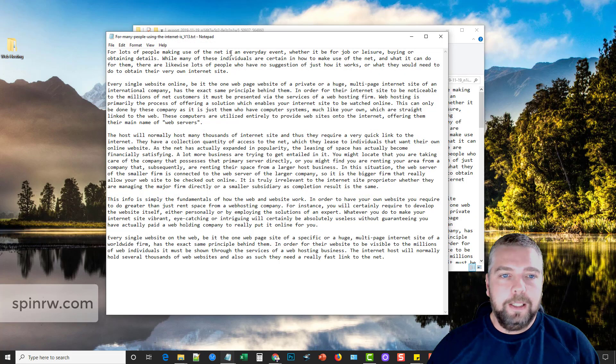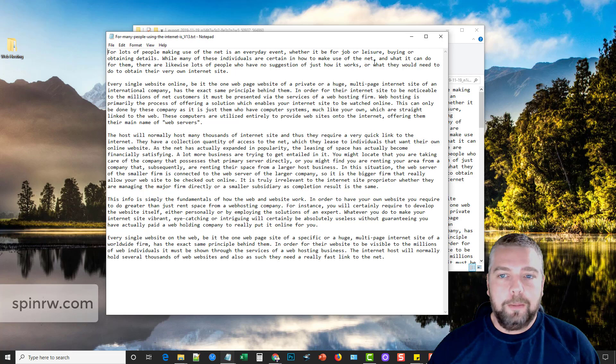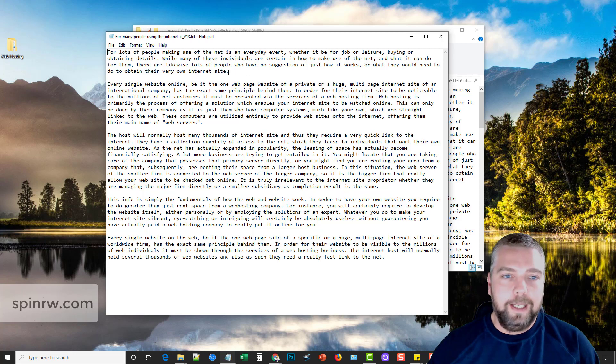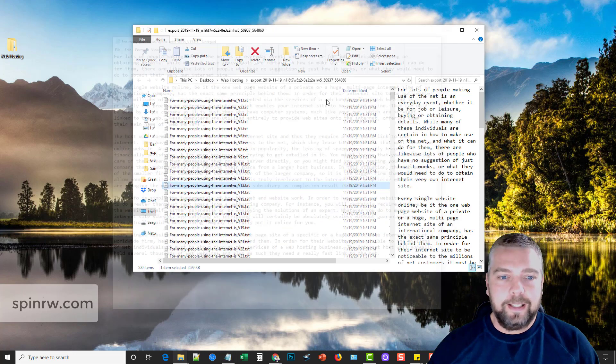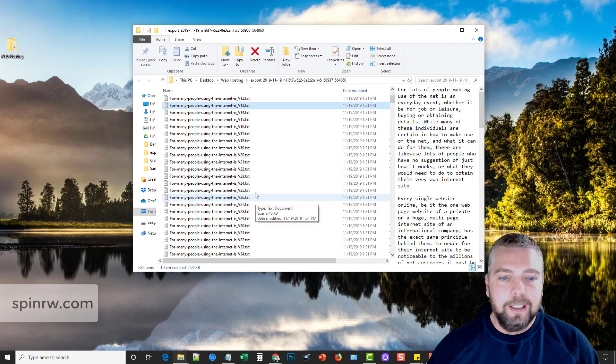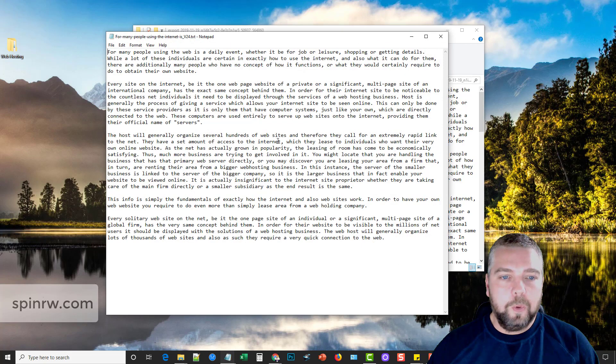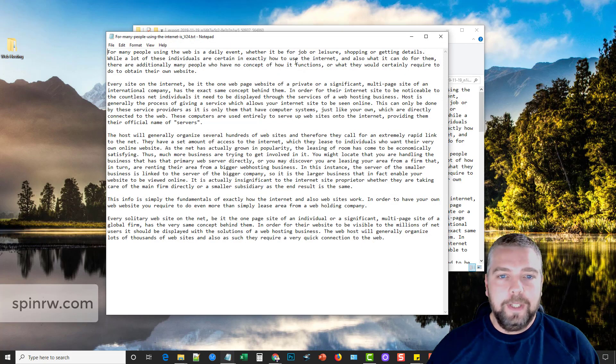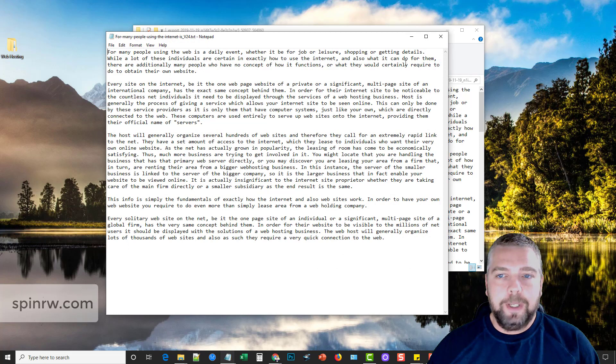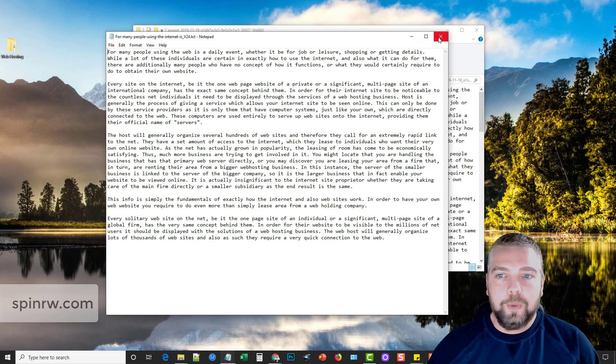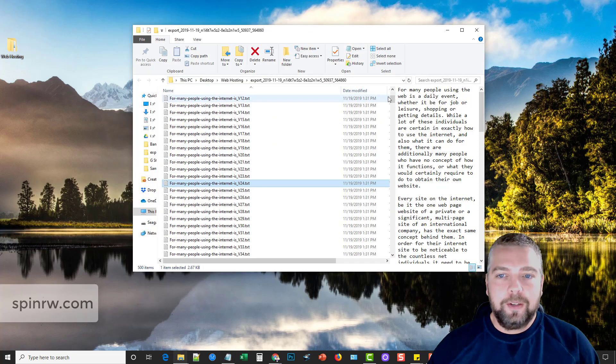For lots of people making use of the net is an everyday event, whether it be for job or leisure, buying or obtaining details. Once again, that sounds good. Let's just scroll down through here, do one more. For many people using the web as a daily event, whether it be for job or leisure, shopping or getting details. So all of these, they sound really, really good.